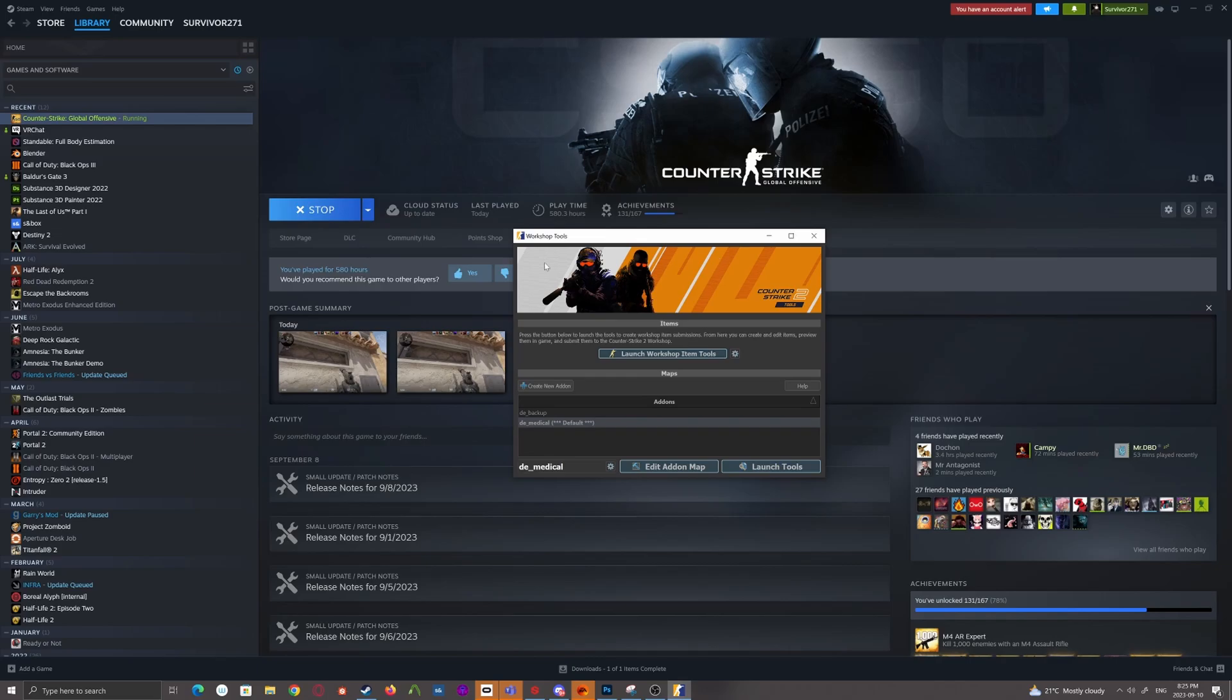Now this is like the launcher for them. So there's two types of tools. There's the Item Tools, which is for weapon skins, graffitis, stickers, that kind of thing.